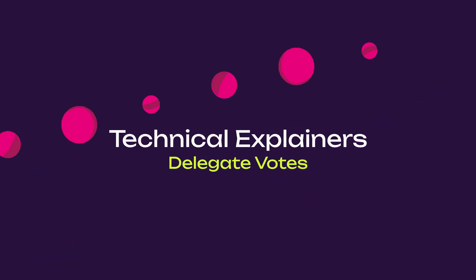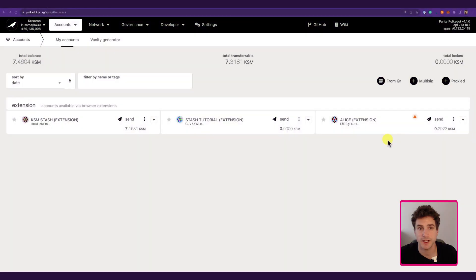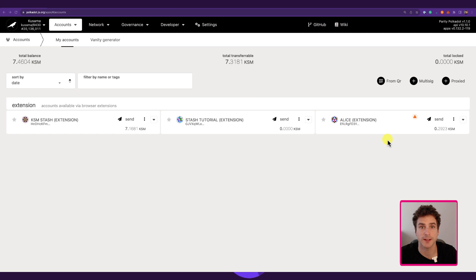Welcome to another Polkadot tutorial. In today's video I'm going to explain how you can start delegating your votes in Polkadot OpenGov, how you can undelegate, and also how you can unlock delegation locks after you undelegated and after the conviction voting lock expires.